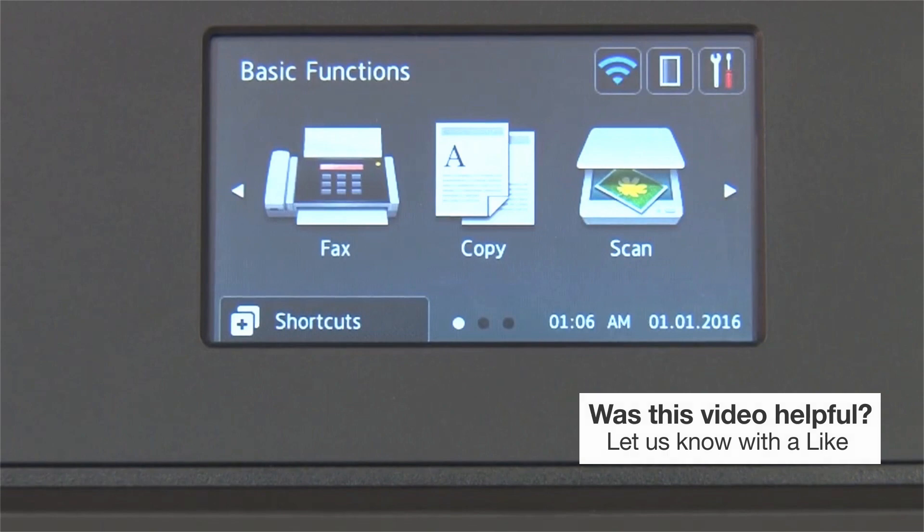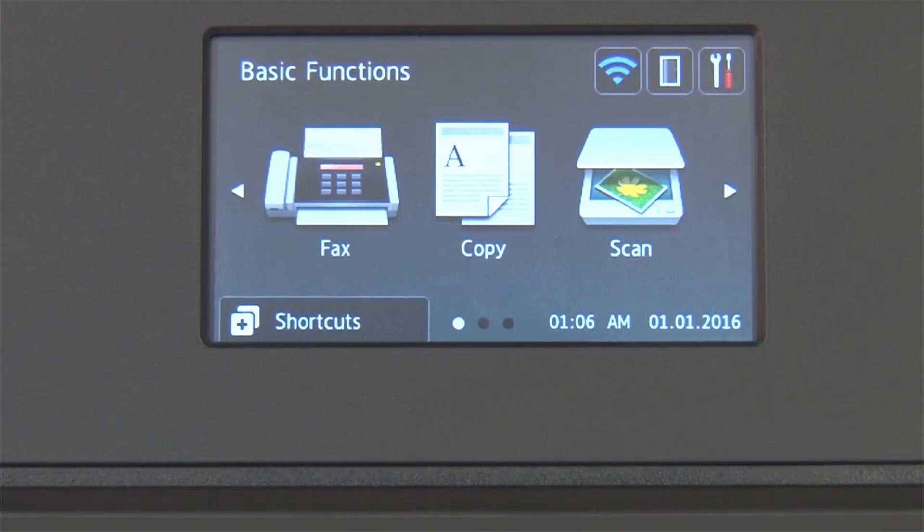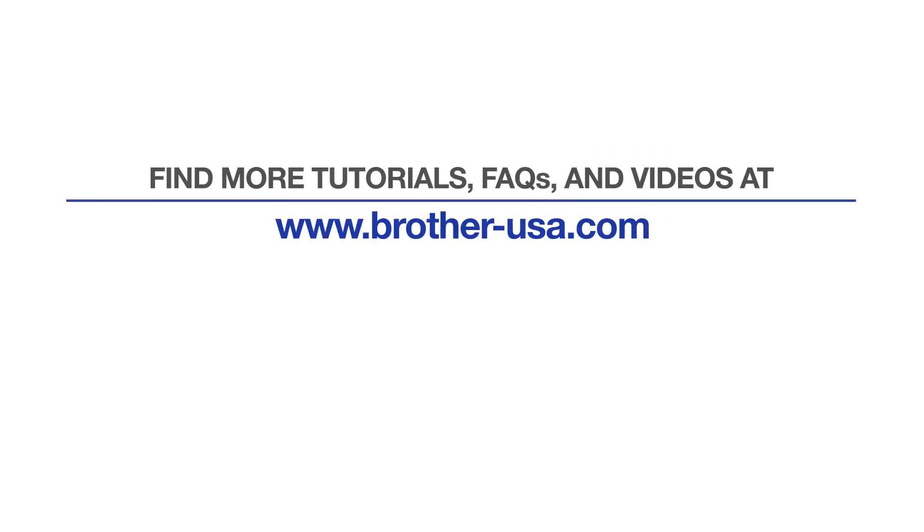Your installation is now complete. For more tutorials, FAQs, and videos, visit us at www.brother-usa.com. If you found this video helpful, be sure to subscribe. Thank you for choosing Brother.